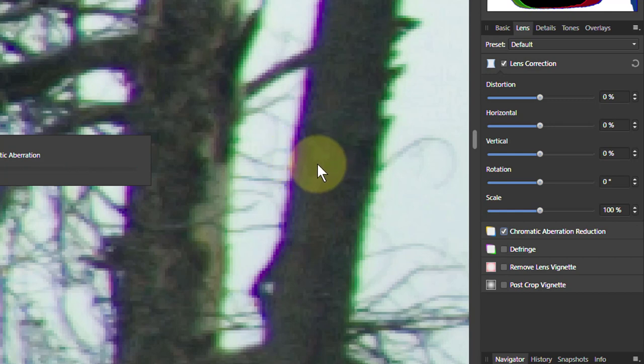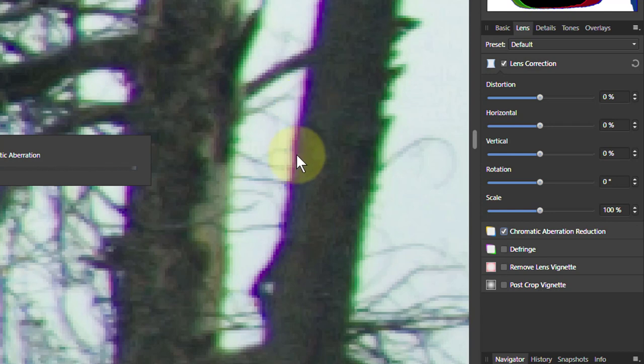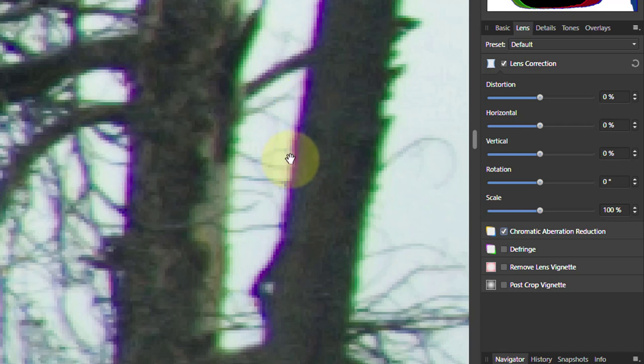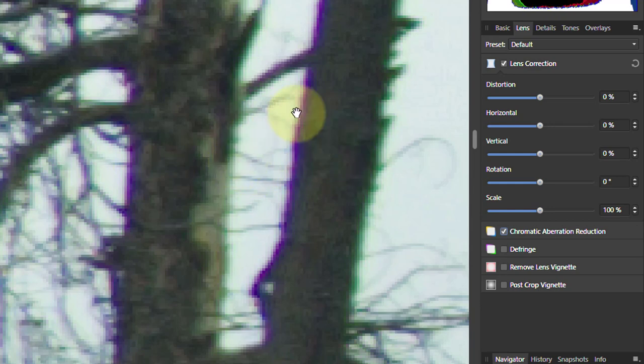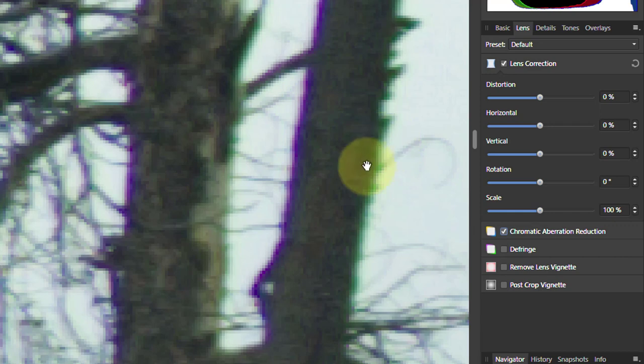And it takes a little while. Chromatic aberration, by the way, happens in three situations. Here we go, it's finished. Oh look, there you go. See, it's improved it. That's got a lot better. It was quite bright, but there's still some there.